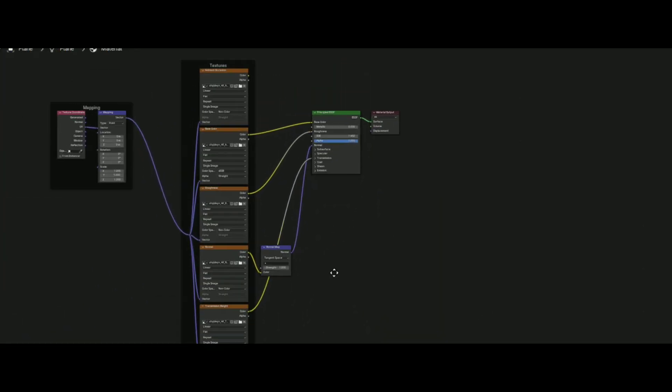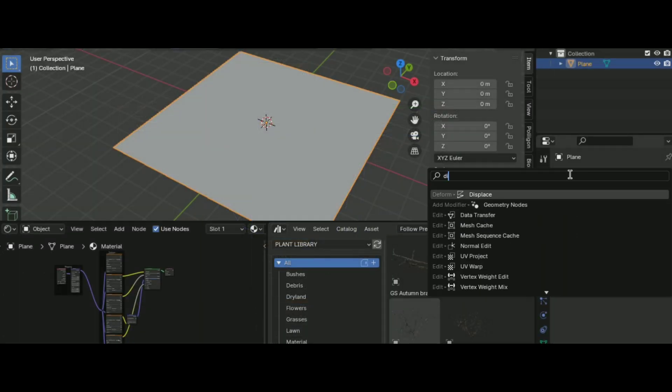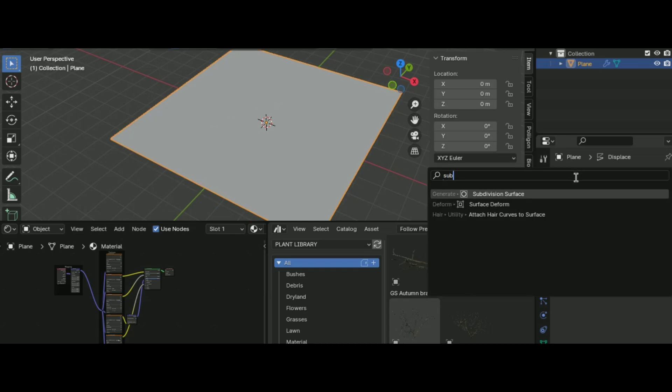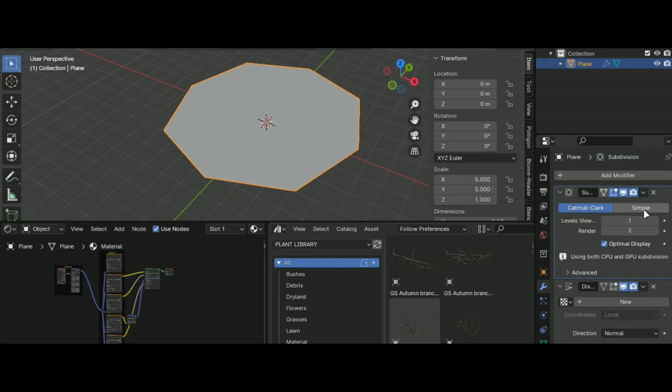Delete the displacement one as we are going to use the displacement modifier later and you are done. Go into the Modifiers tab and add a subdivision modifier. Select Simple and turn the value up to 8.